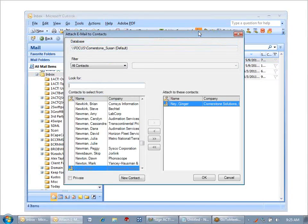it will bring up a dialog box that allows me to select which record in ACT I want to attach it to.